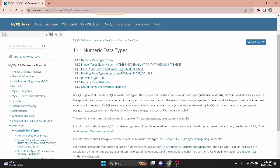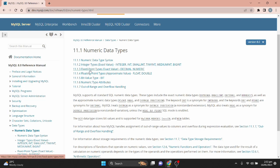Under numeric data types we have integer types: INT, SMALLINT, TINYINT, MEDIUMINT, and BIGINT. We also have fixed-point types — DECIMAL and NUMERIC — and floating-point types including FLOAT and DOUBLE, along with other data types.